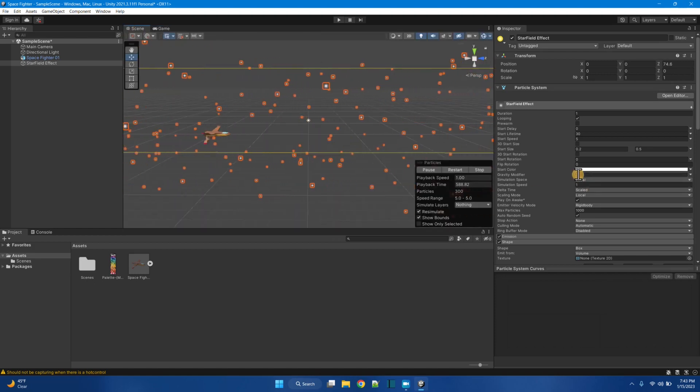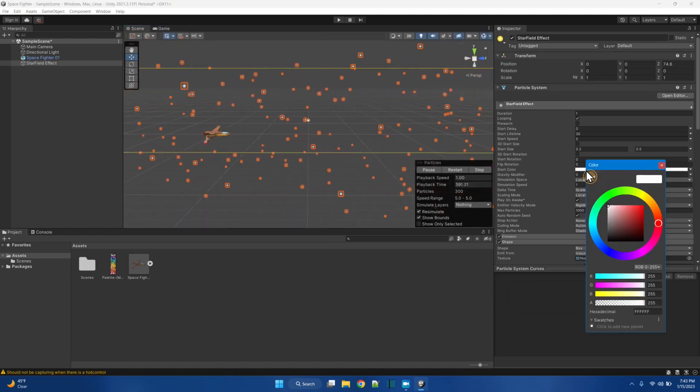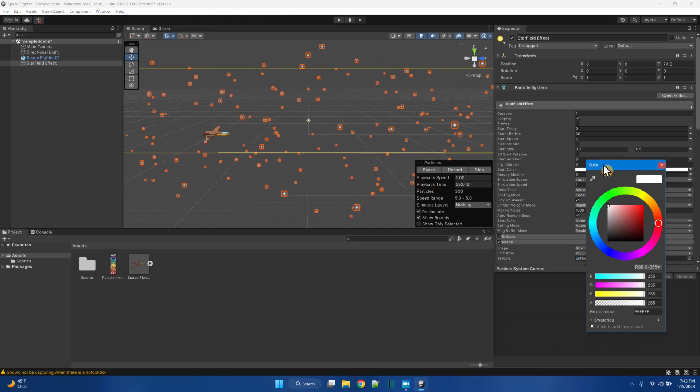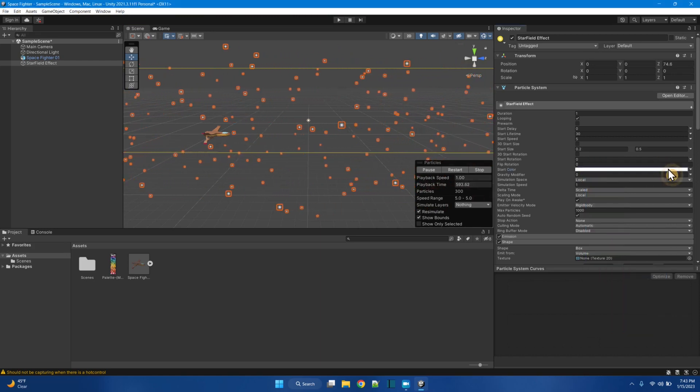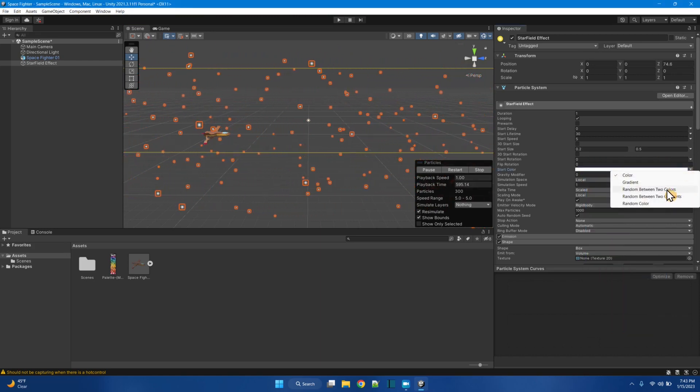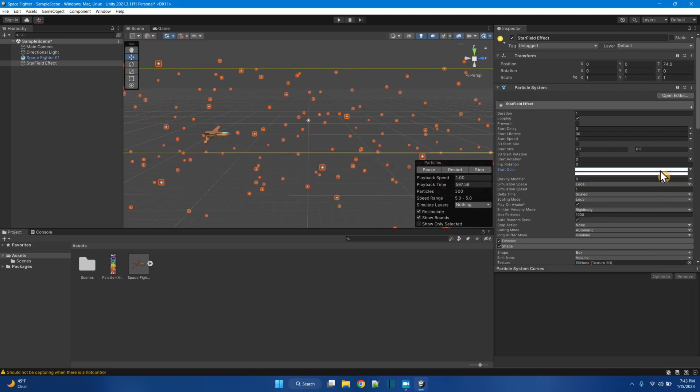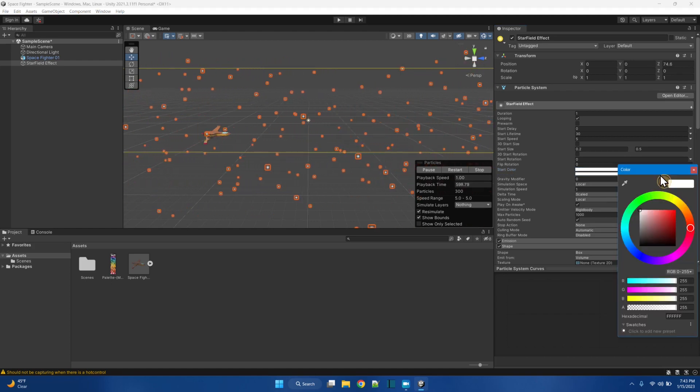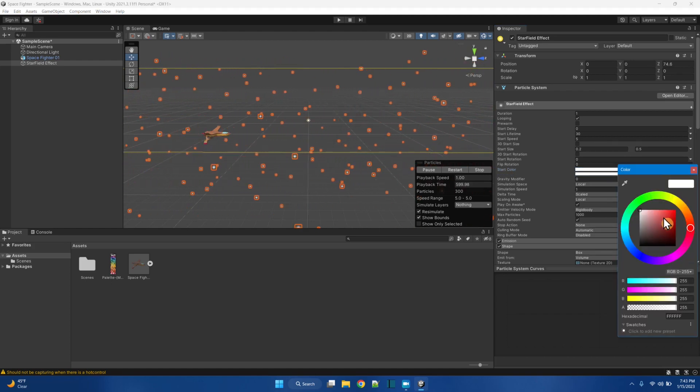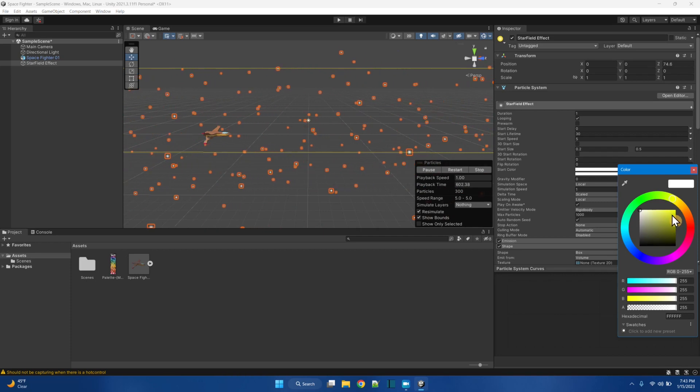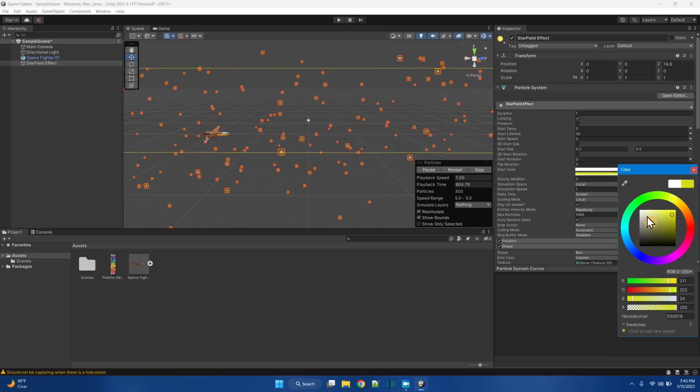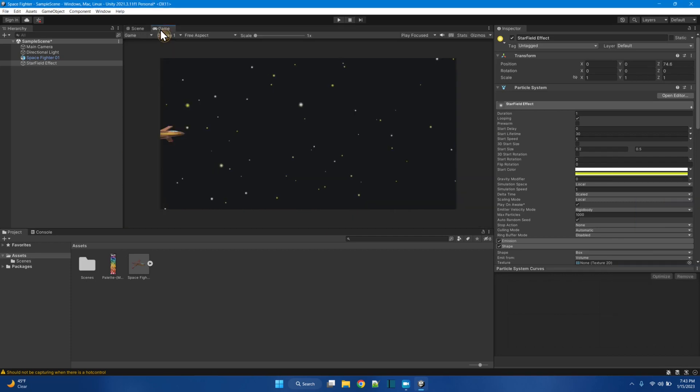Now let's make the stars have some different colors. Start color. Does this have a dropdown? Yeah, it does. Random between two colors. Okay. Let's say that. Here's this color white. And let's say the other color is yellow, yellowish. Let's see how that looks in the game view.